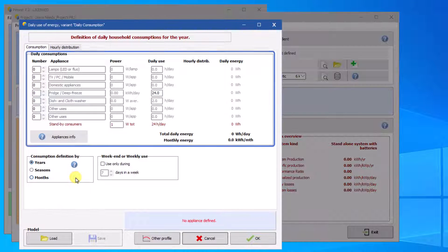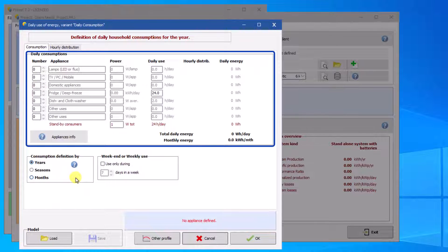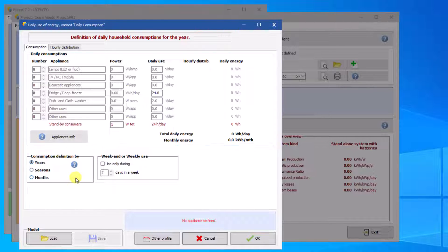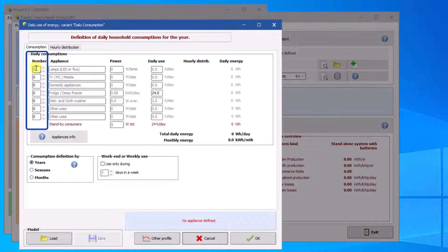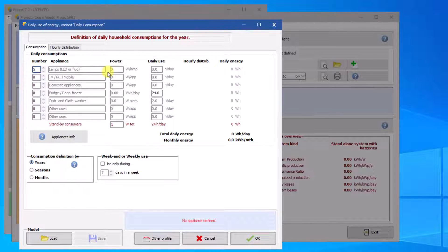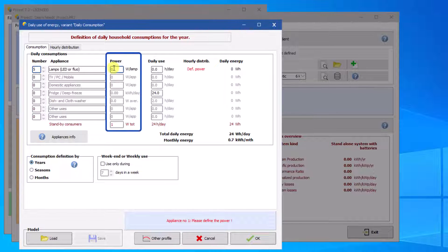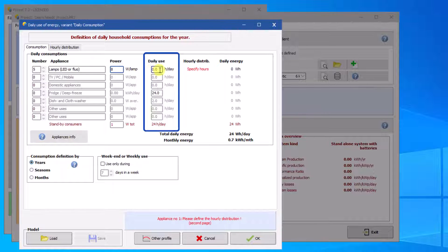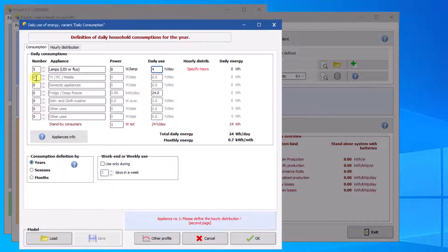You can define a daily consumption profile by completing the different categories in this table. You must define the number of devices by category, as well as unit power, then the daily operating time. Repeat this for all your electrical devices.